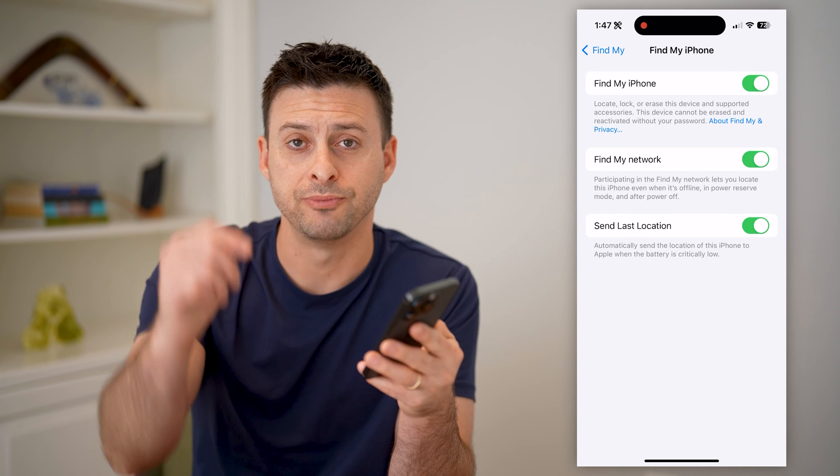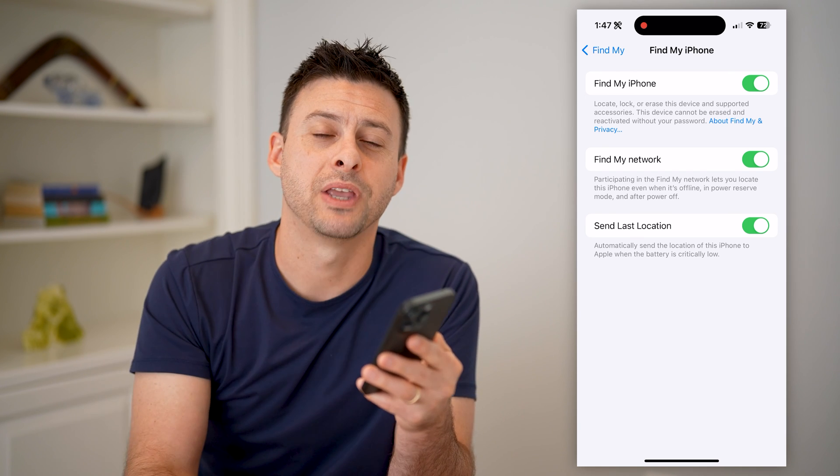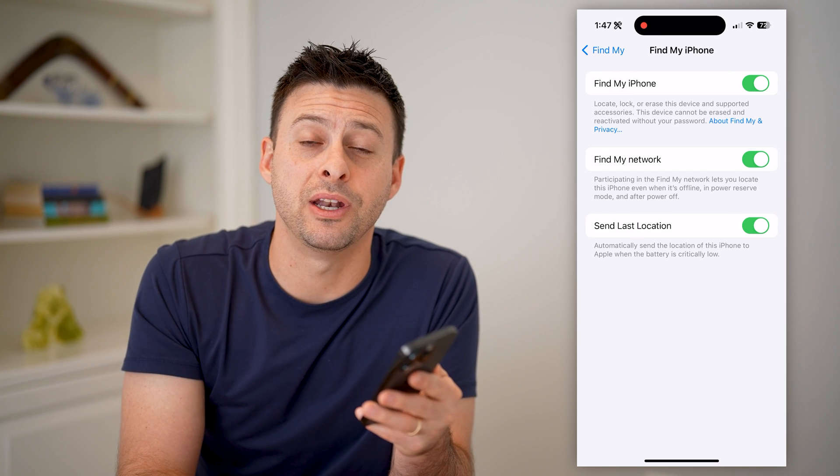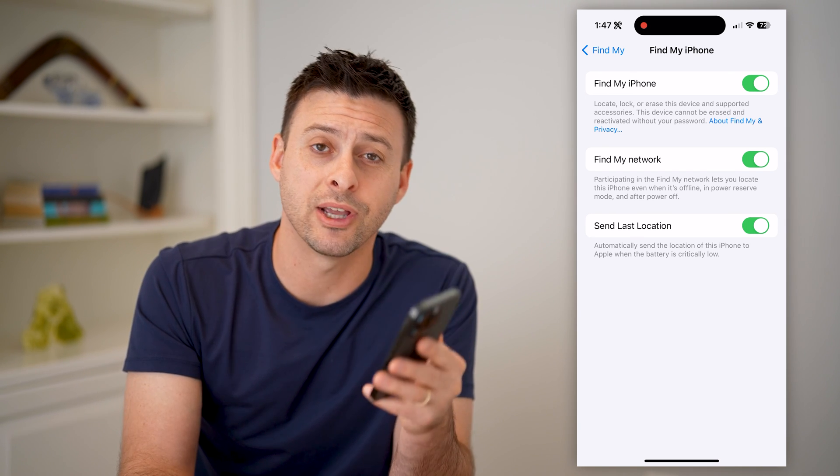I hope this helps. If it did, hit the subscribe button down below — it really helps me out. And I'll catch you on the next one.